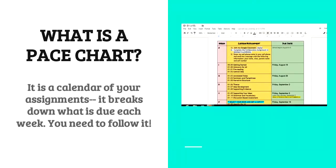So I'm going to start out with the pace chart. What is a pace chart? A pace chart is a calendar of your assignments and it breaks it down into what is due each week. You must follow the pace chart. Once you get behind, it's a lot harder to catch up on the pace chart.